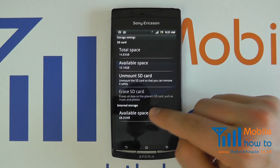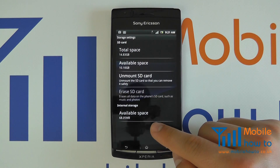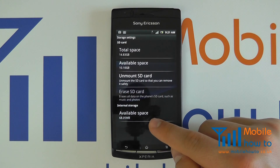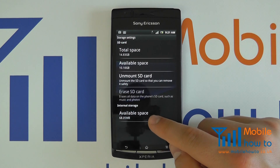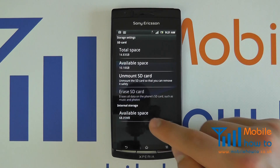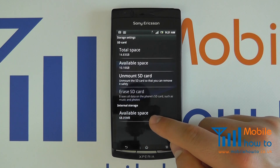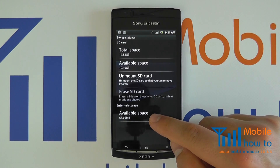Also, we have the phone's internal storage. Every device has an internal storage of varying amounts. What it has picked up here is that I have 68.05MB left. So if you are getting low space warnings, it is in this menu that you can see how much memory is left on your device.